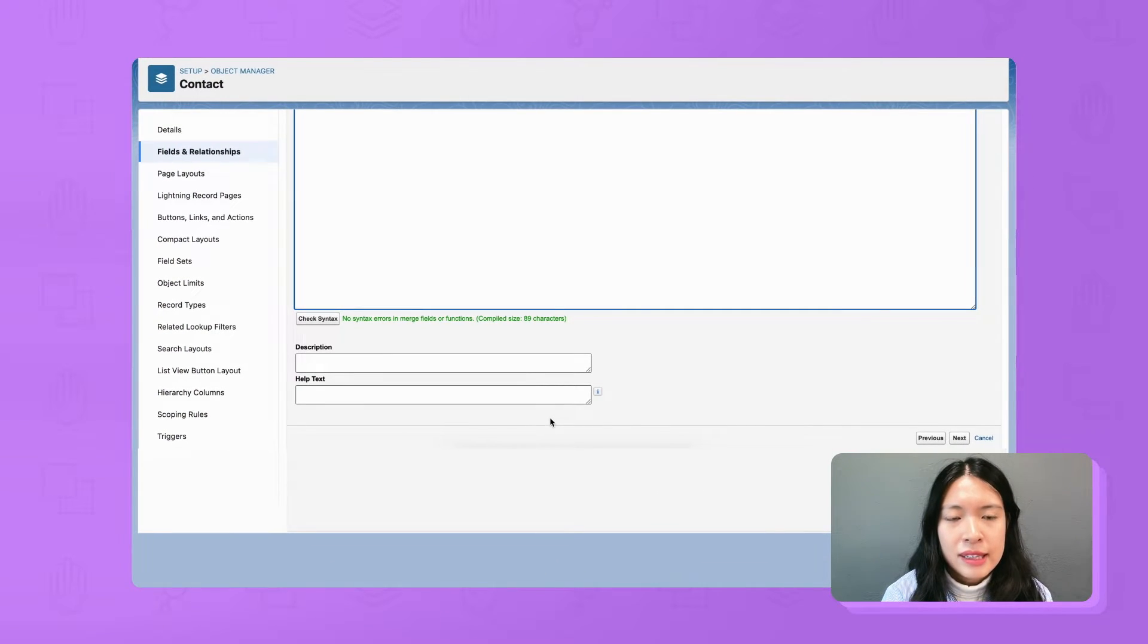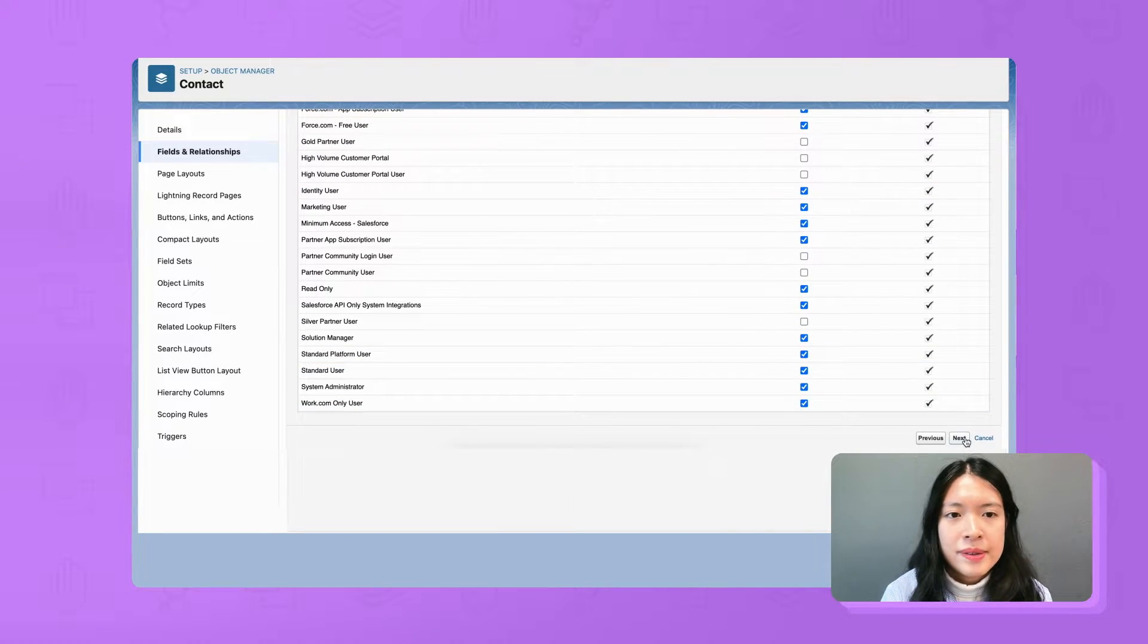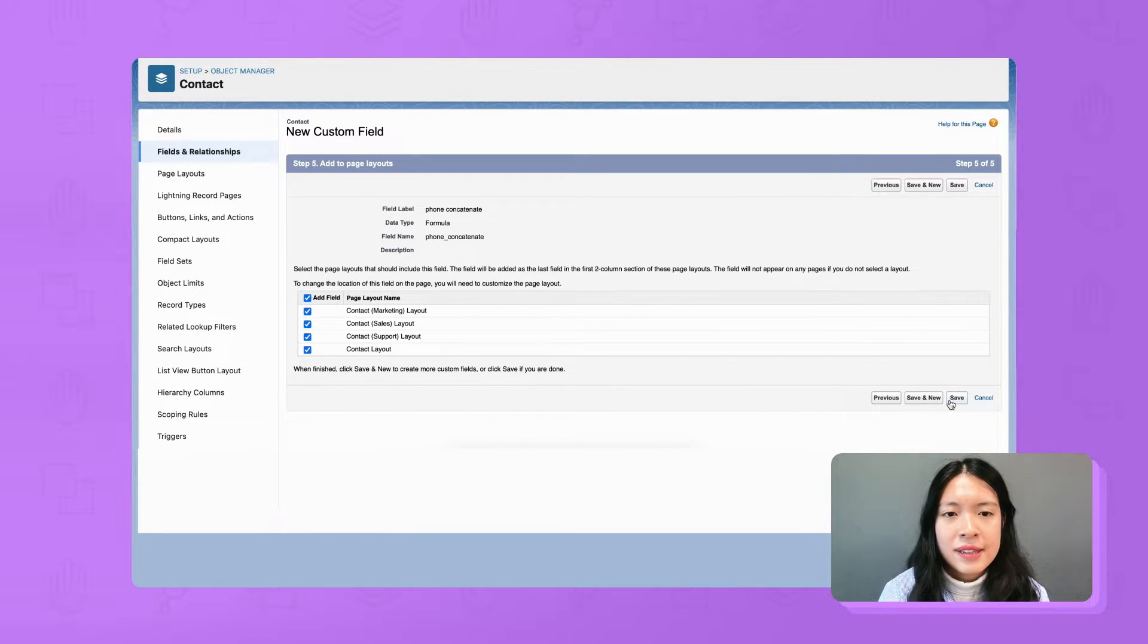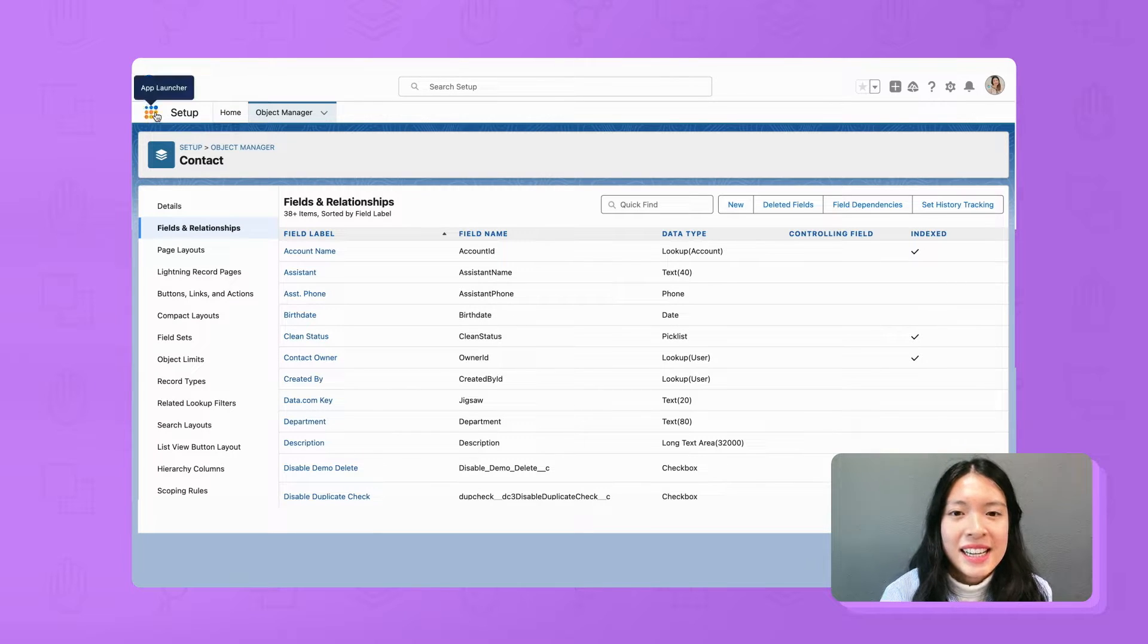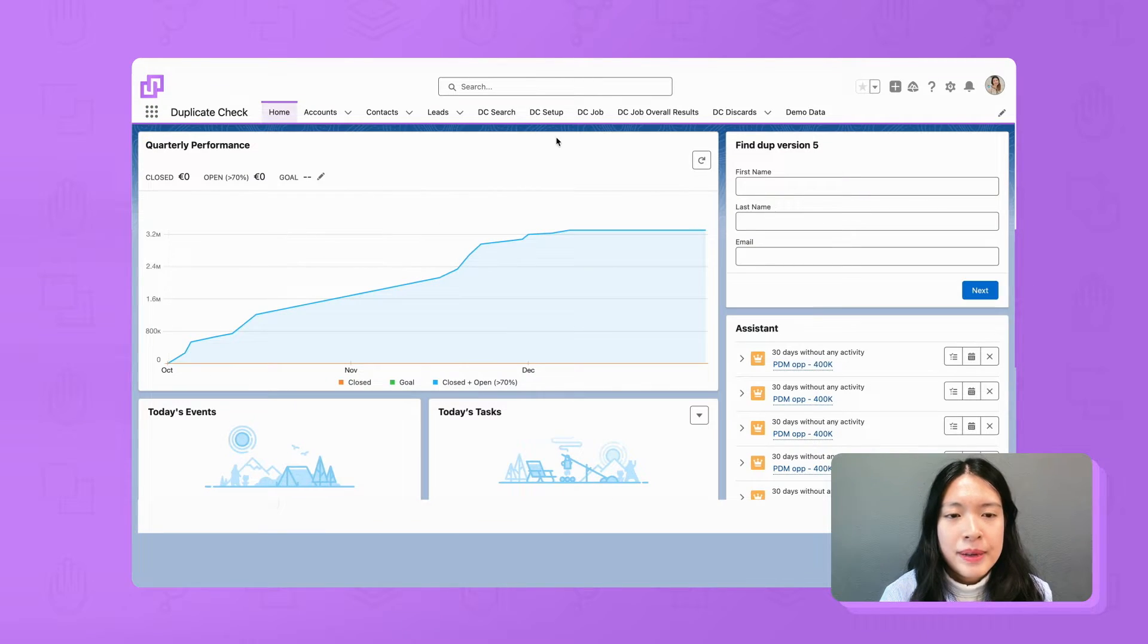After that you click next, next and save. Now the phone concatenate formula text field is ready. Let's go back to duplicate check, setup and contact.